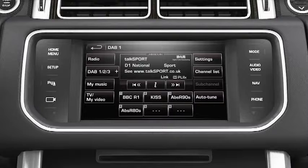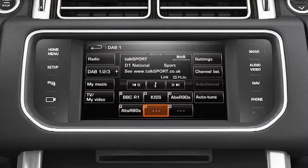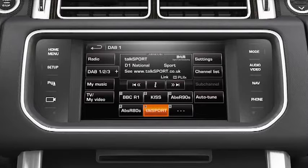If you want to store a channel that you're listening to, you'll need to select one of the 6 presets and hold for 2 seconds. You'll notice a brief change in volume confirming your selection as a preset.